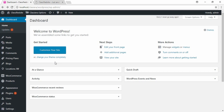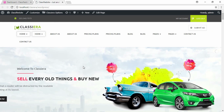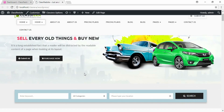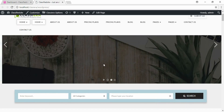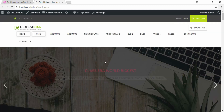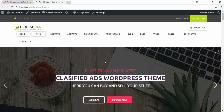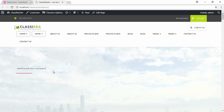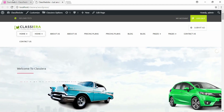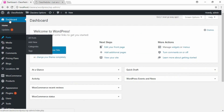Hello, you're welcome to this tutorial. In the last one we installed the layer slider. Now let's see how to edit this layer slider, so go back to our dashboard.